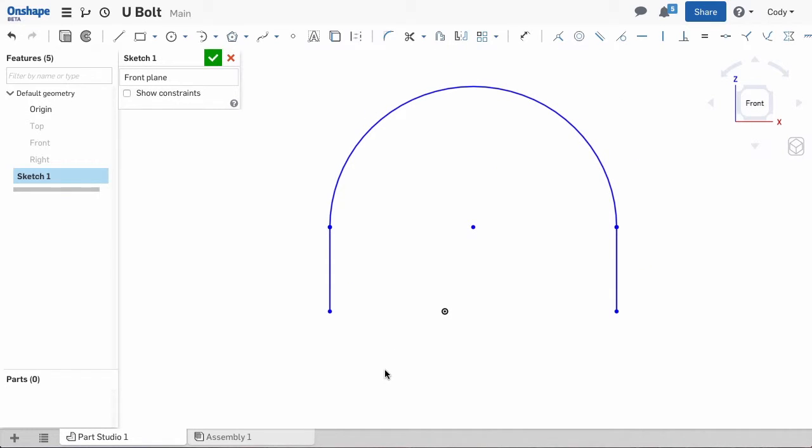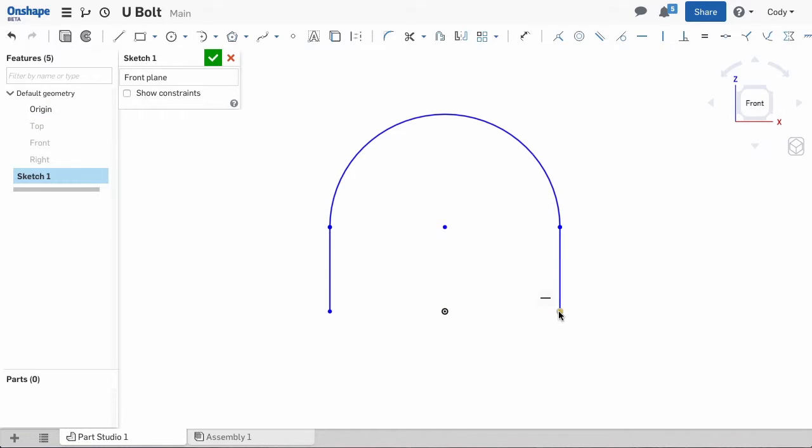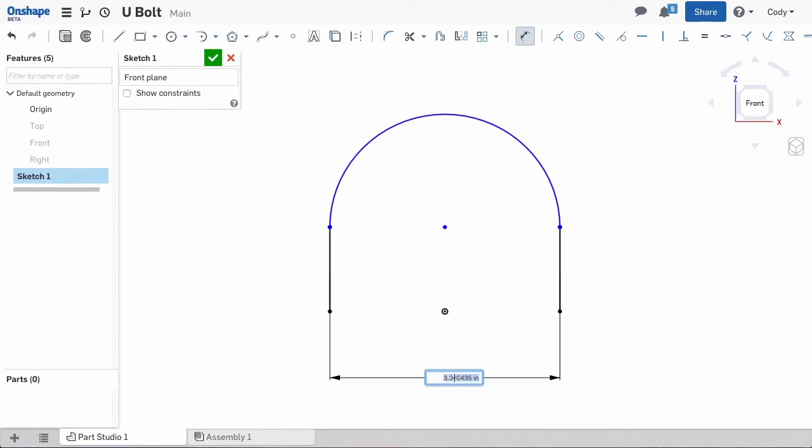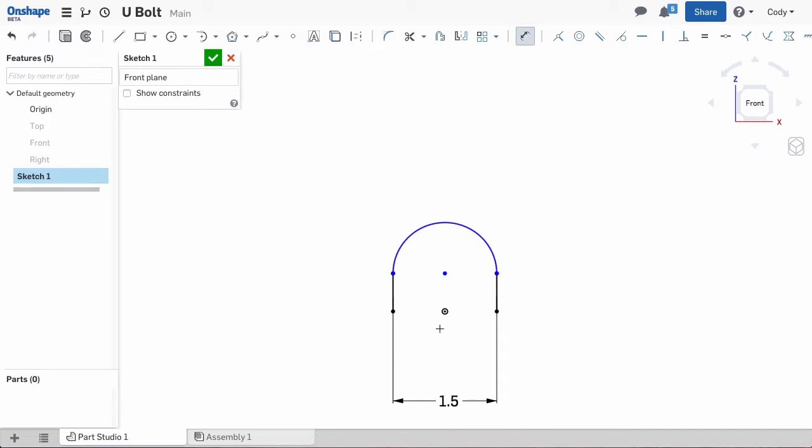Make sure that your arc is centered vertically over the origin and that the line's endpoints are horizontal with the origin. This makes it easier later to draw the circle profile for the sweep. Add the appropriate dimensions depending on the size of the U-bolt you are creating.